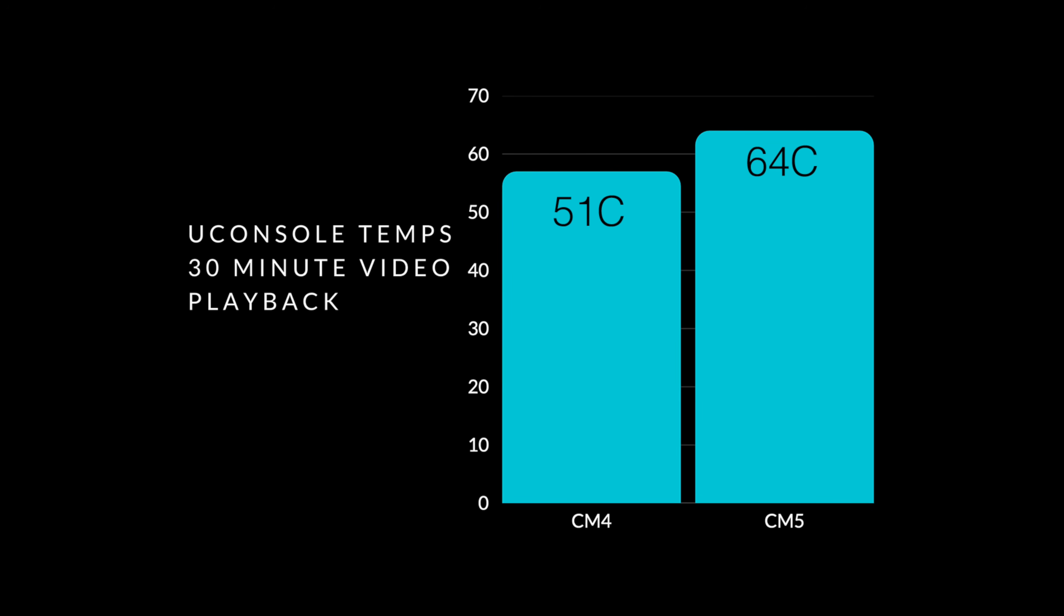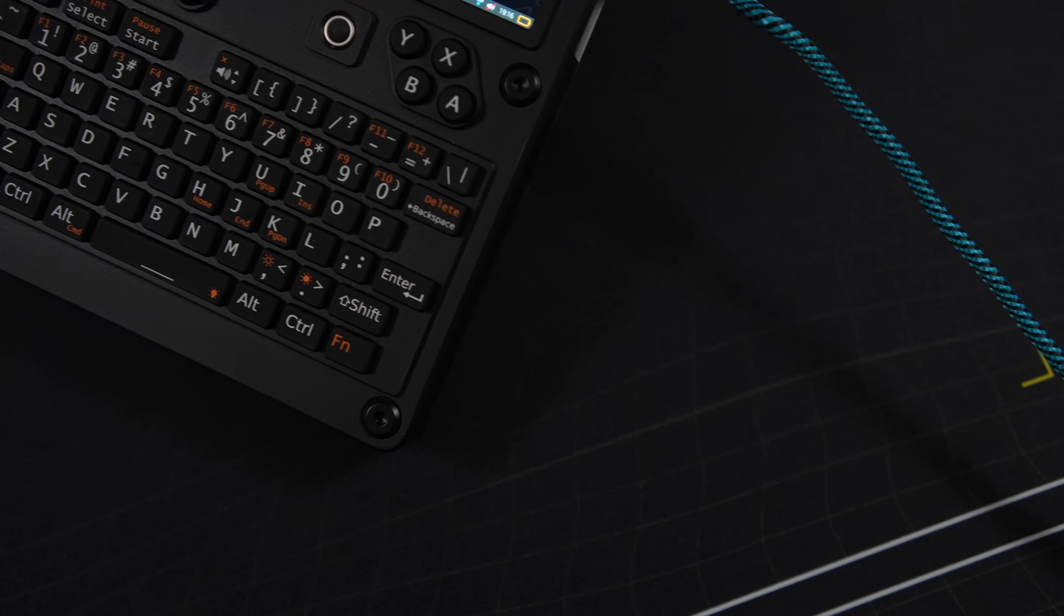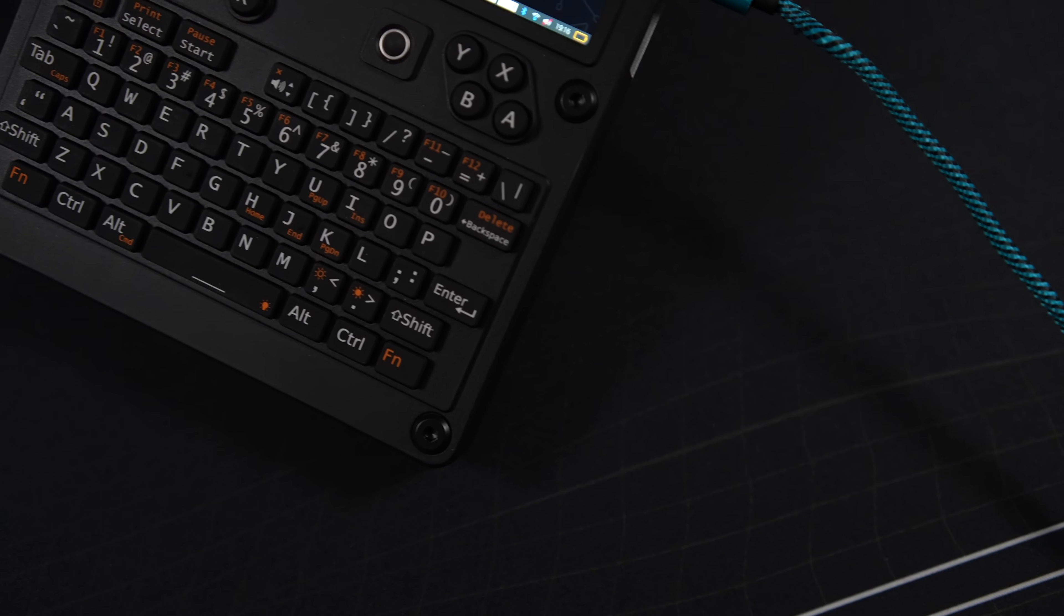30 minute video playback test, the CM4 only hit 51 degrees Celsius, while the CM5 came in at 64 degrees Celsius. And with a video playback test, it's not hitting up that CPU and GPU up to 100% continuously. So both of these will get hotter. And I will run another test down the road.